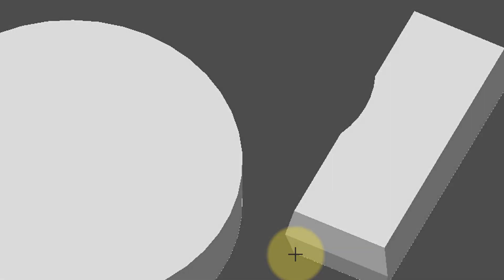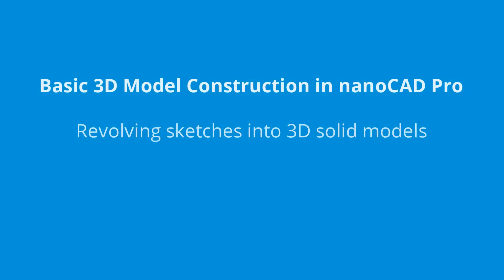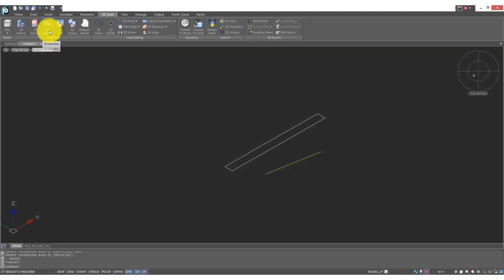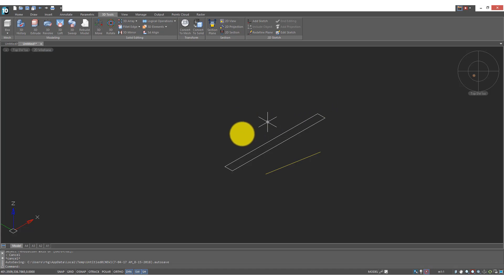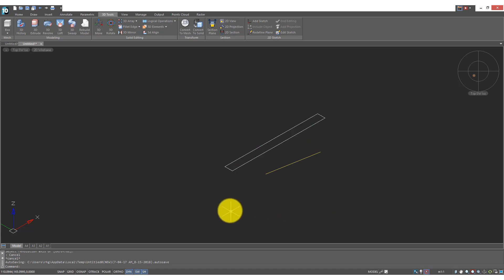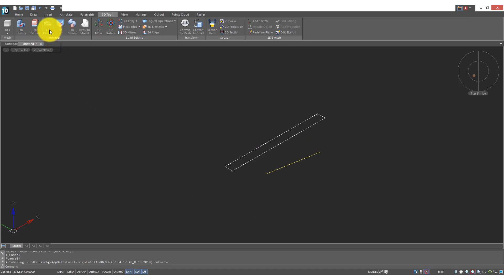The 3D revolve command works in a similar manner. And to prepare for it I've drawn this thin rectangle, and then this line will be the axis about which I'm going to be revolving this sketch.